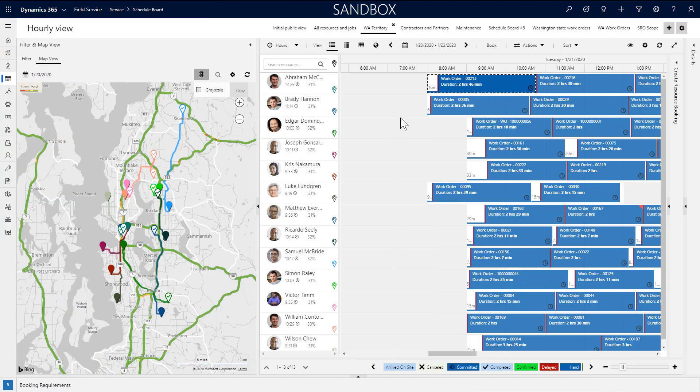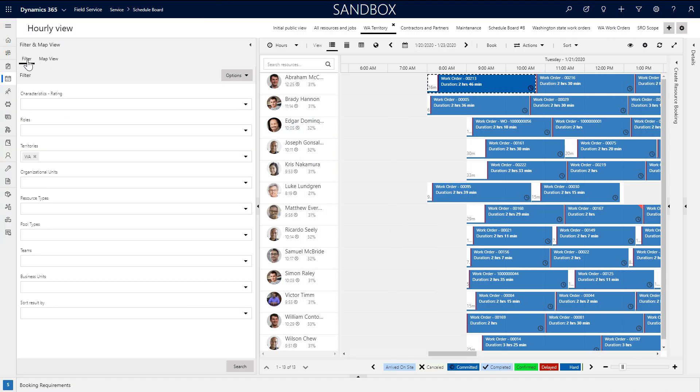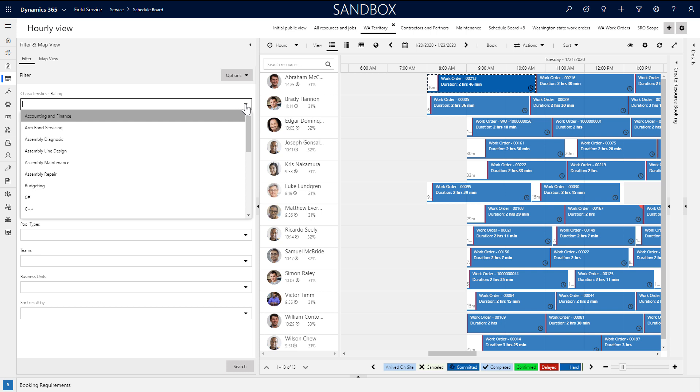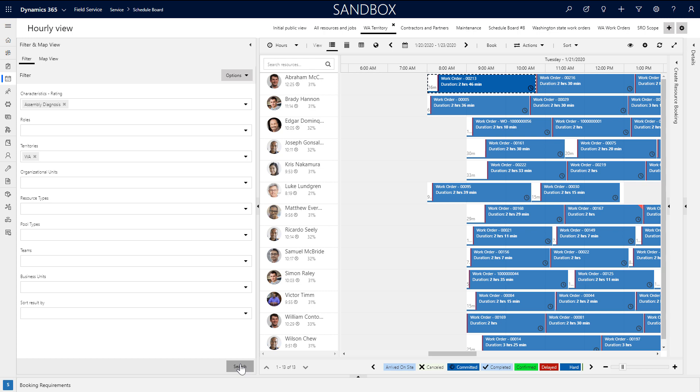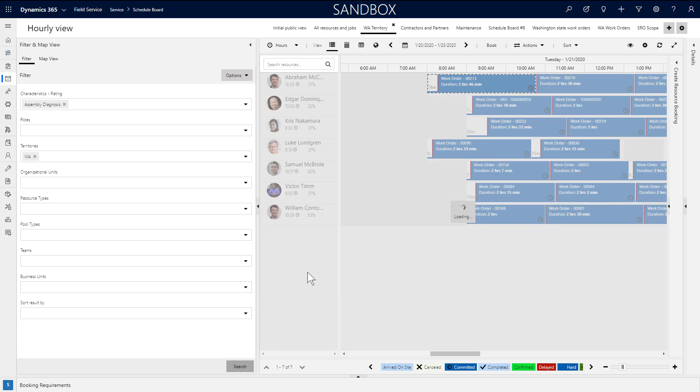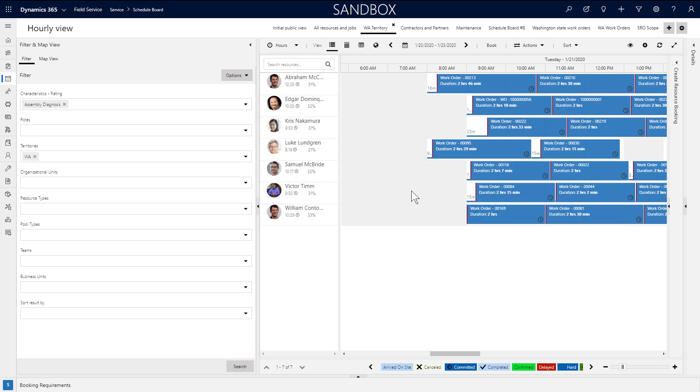In the same left pane is a filter panel. This is how you change the resources displayed in the center of the schedule board. As an example, you can filter by skills, also called characteristics, and territory at the same time. Then click apply to show only those resources.